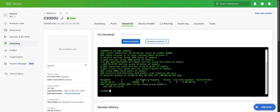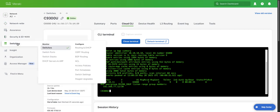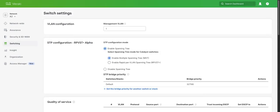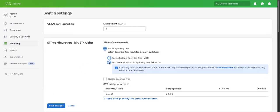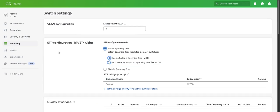One other thing I wanted to show you was with regards to support for RPVST. We can do that by going to switching, switch settings. It's just as easy as clicking this radio button here to be able to switch it.